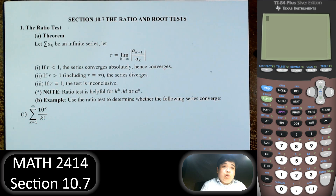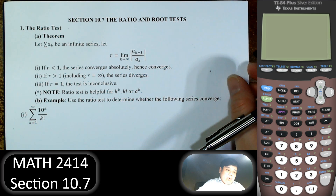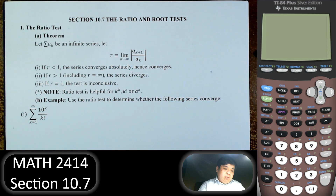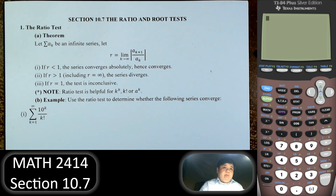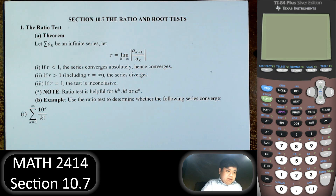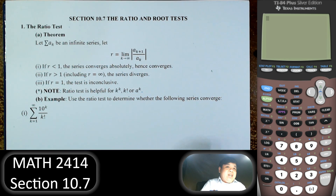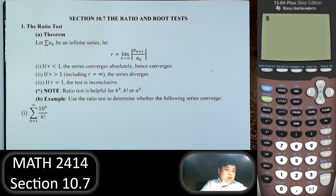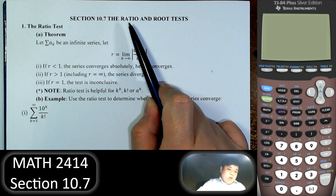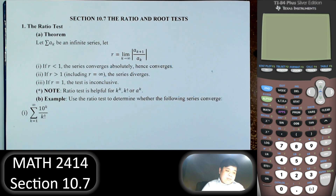Hi everybody, welcome to another video in Calculus 2, section 10.7. In this section we study two more tests for series to determine if a series is convergent or divergent. This section we have two tests: the ratio test and the root test.